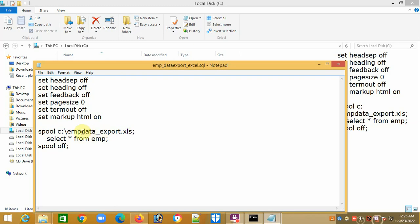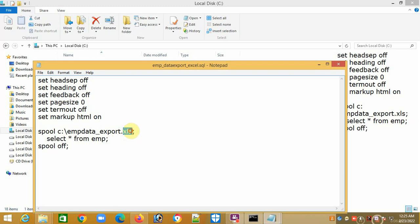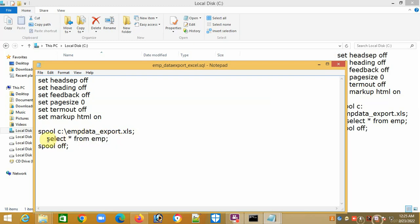Since you are exporting data in Excel file, it will be dot xls extension. Then you should write your query, whatever report you want to generate - by a single table or joining multiple tables. I am using select star from emp, the emp table in my database. Then I am doing spool off.